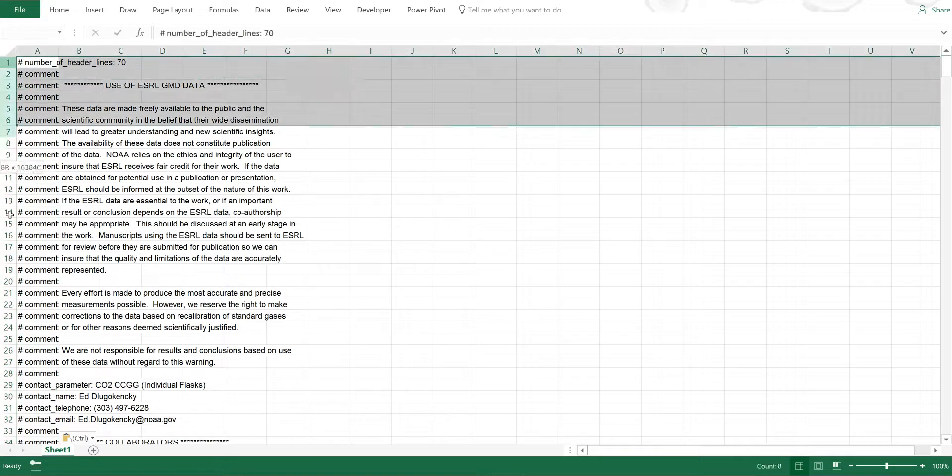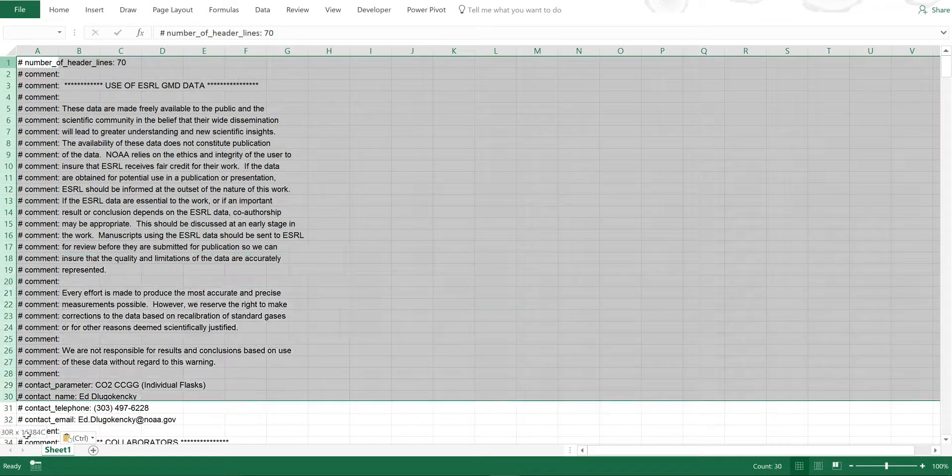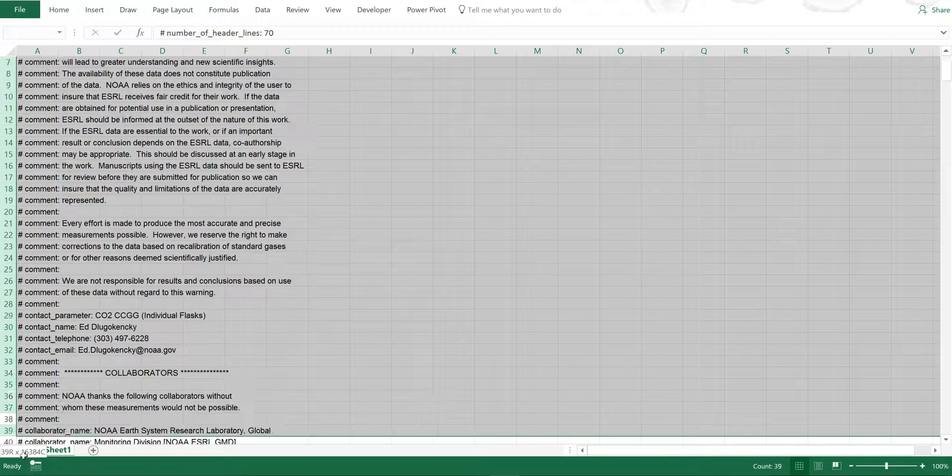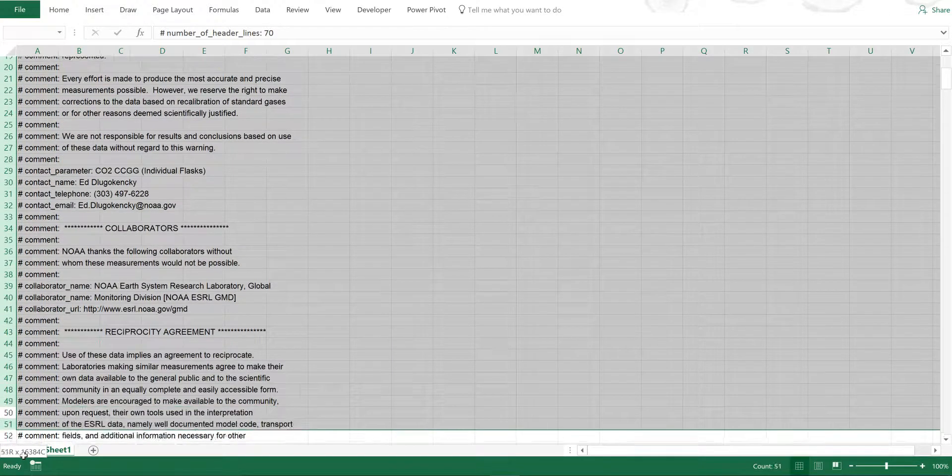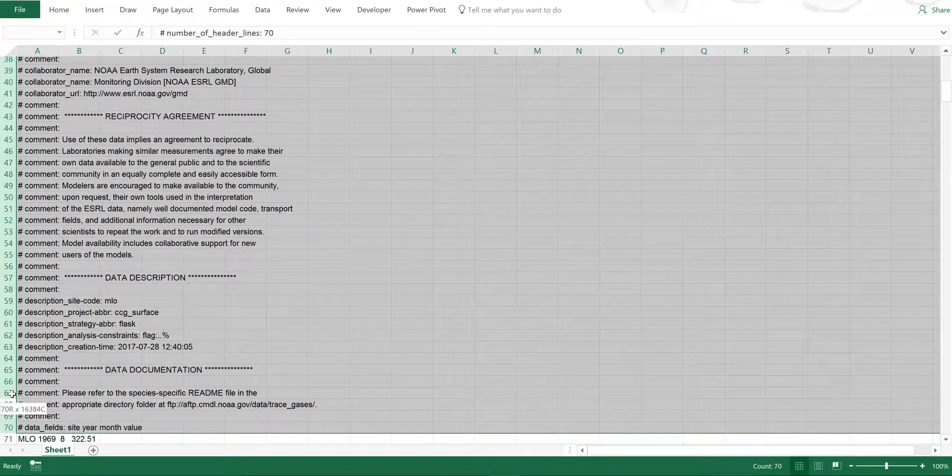Now I'm going to delete all of the comments at the top because I'm not interested in those.